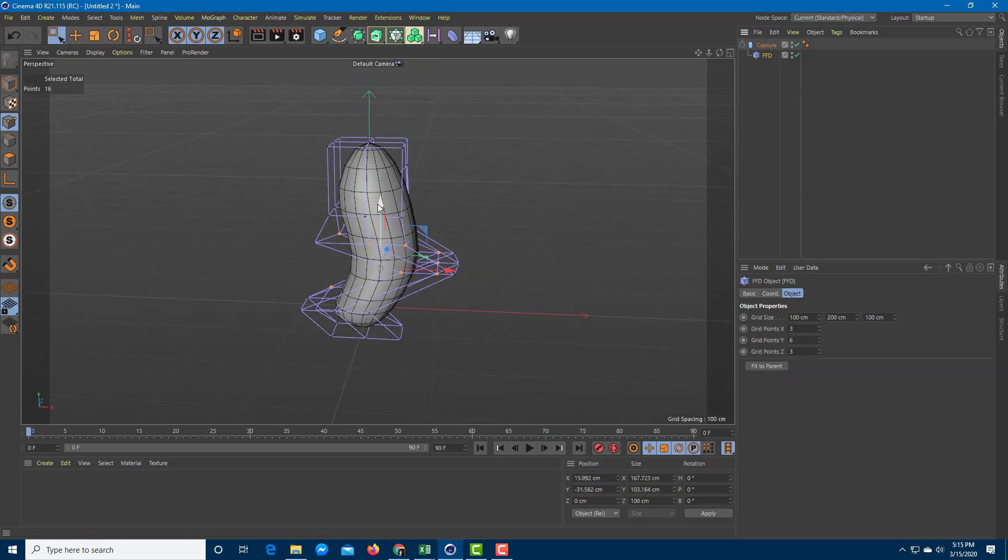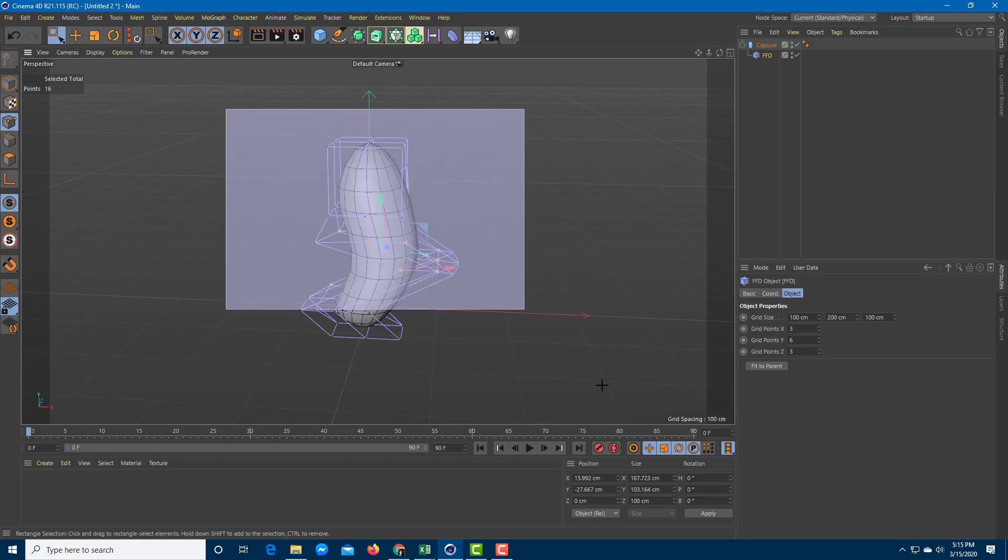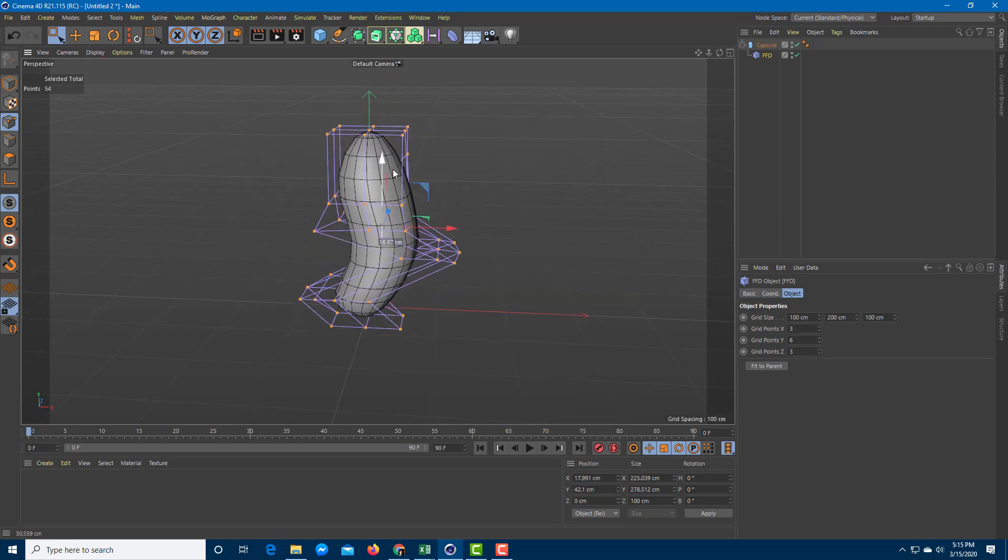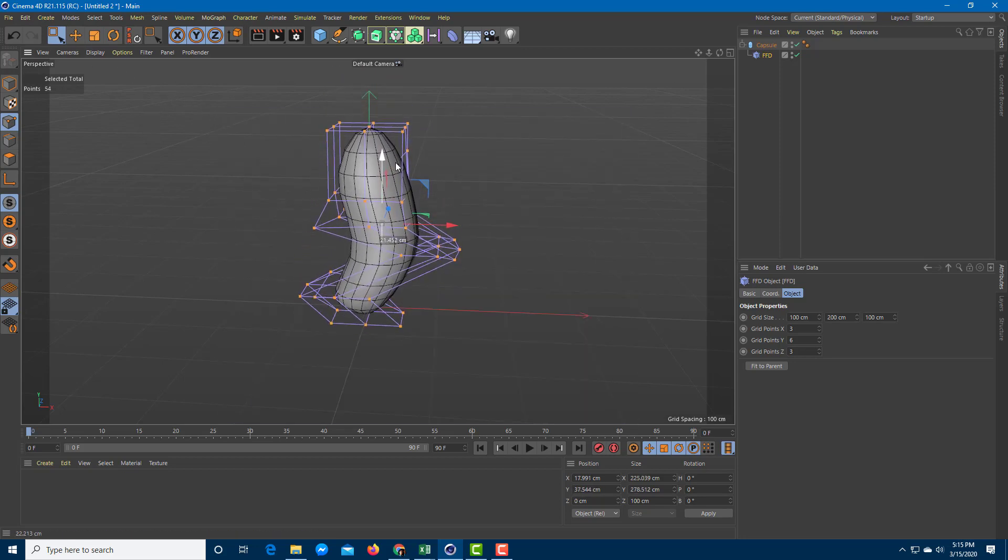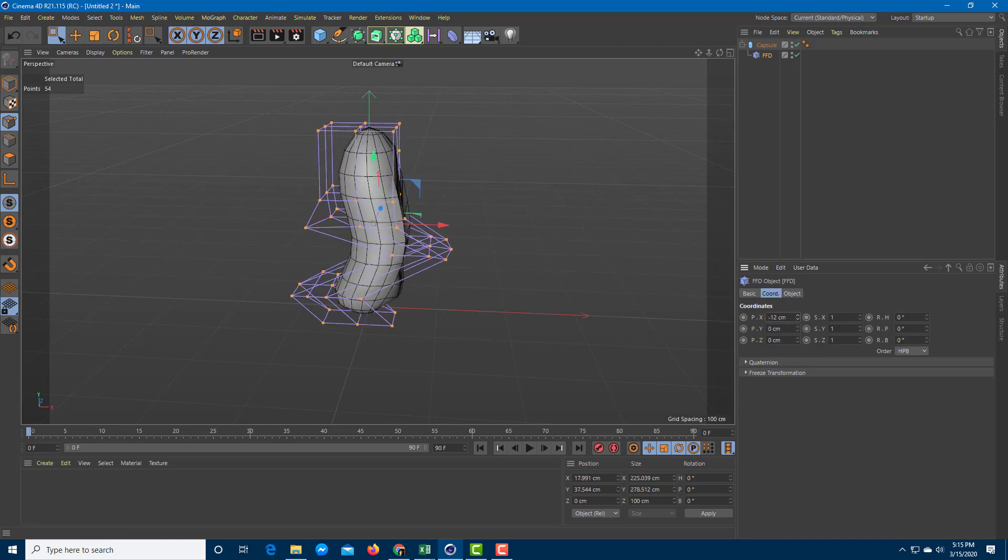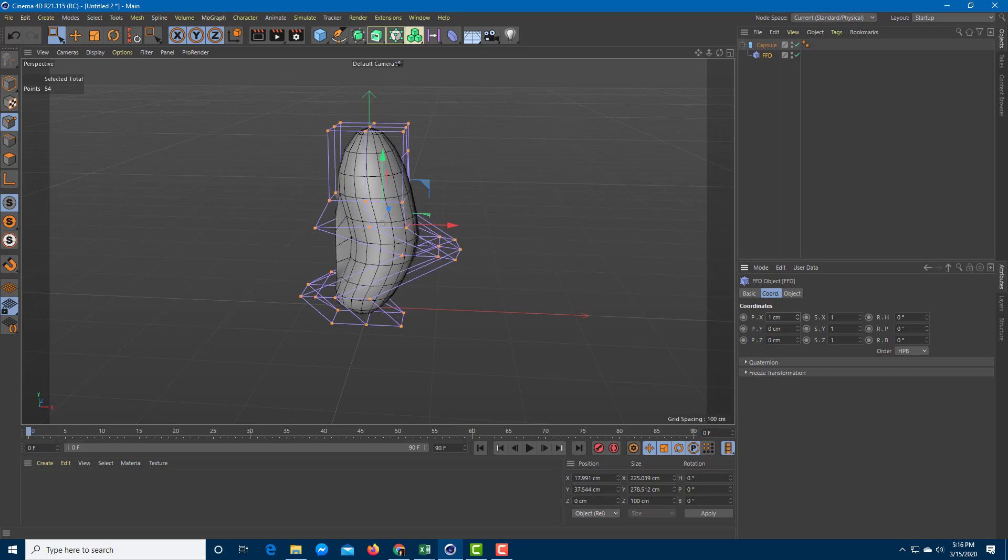You can also pull the deformer up and down just like that, and you can also select all of the deformers and pull it up or down. You can go with the coordinates over here and then move the deformer onto the side or to the top to do variation animation effects.